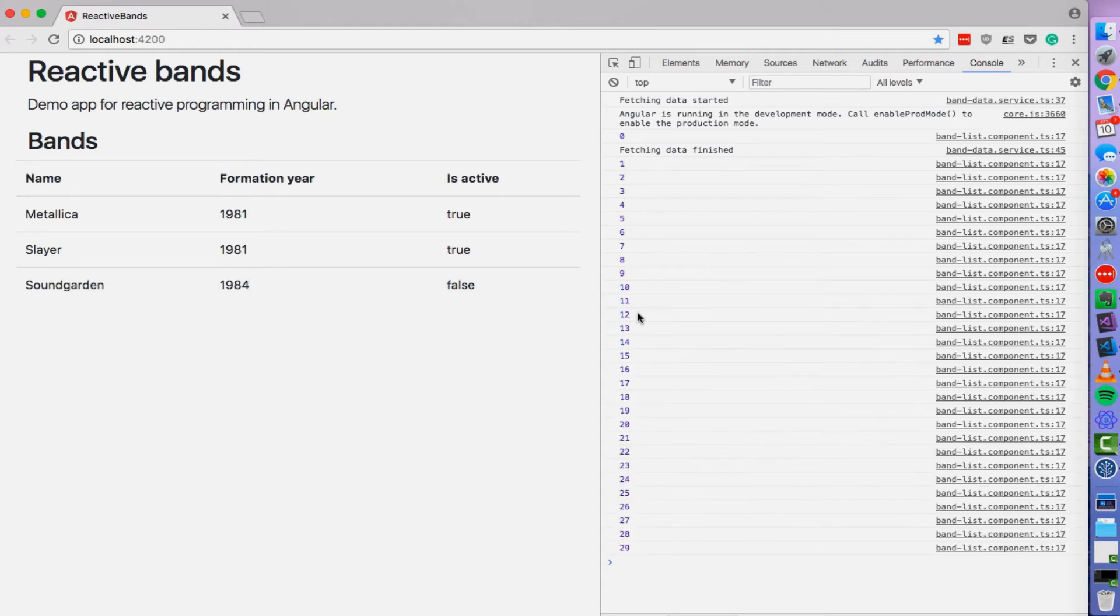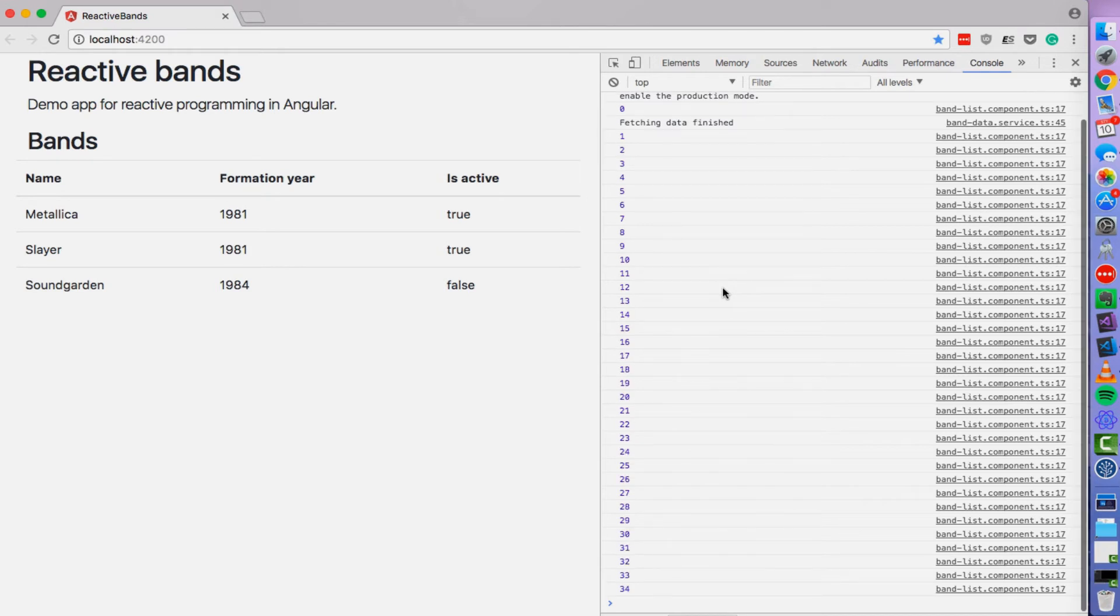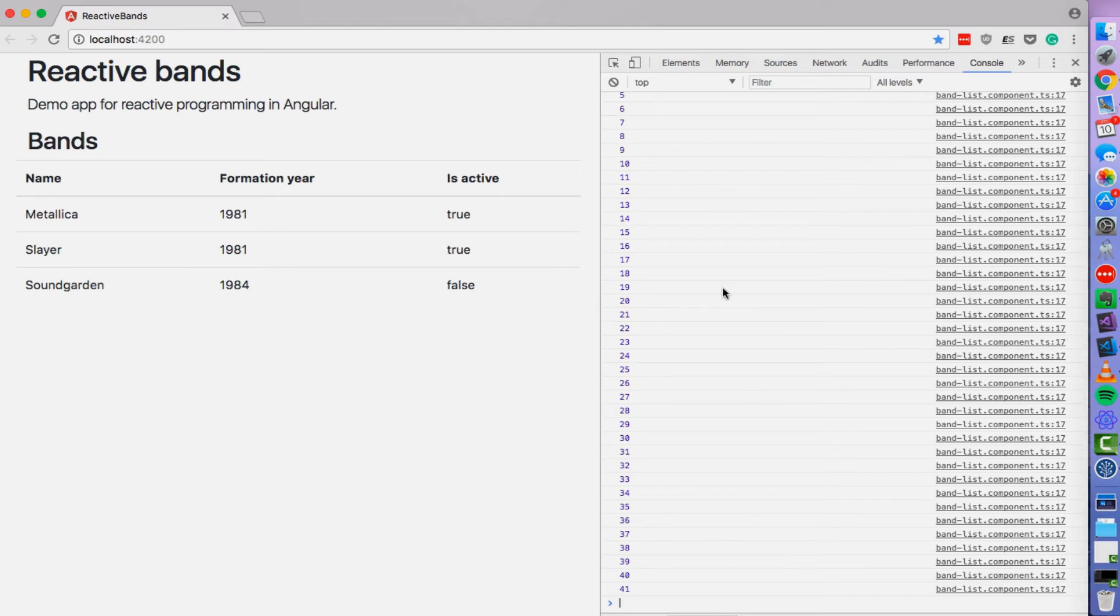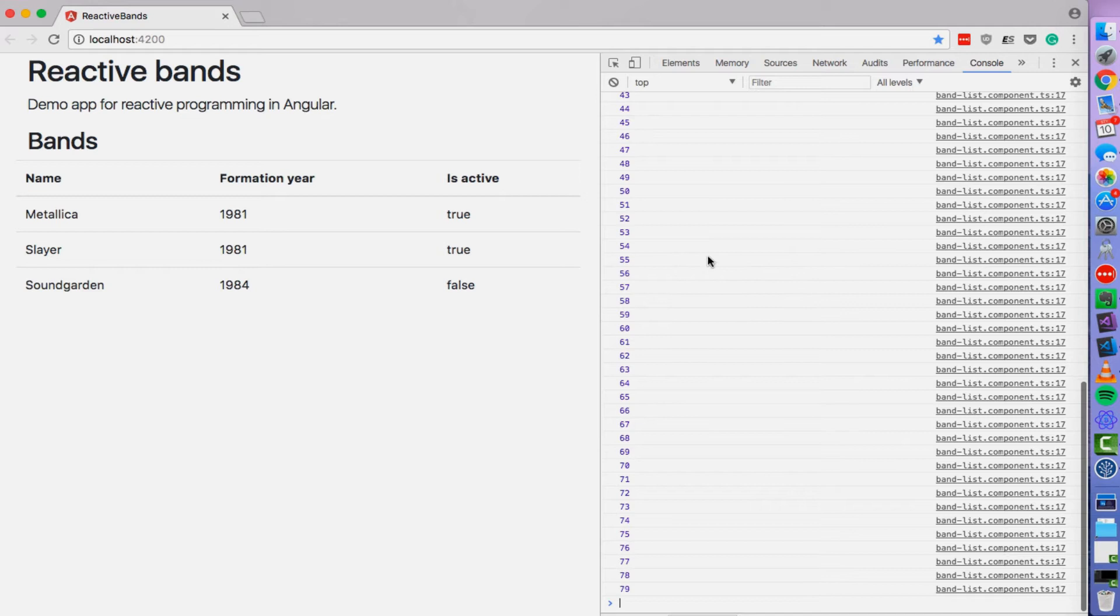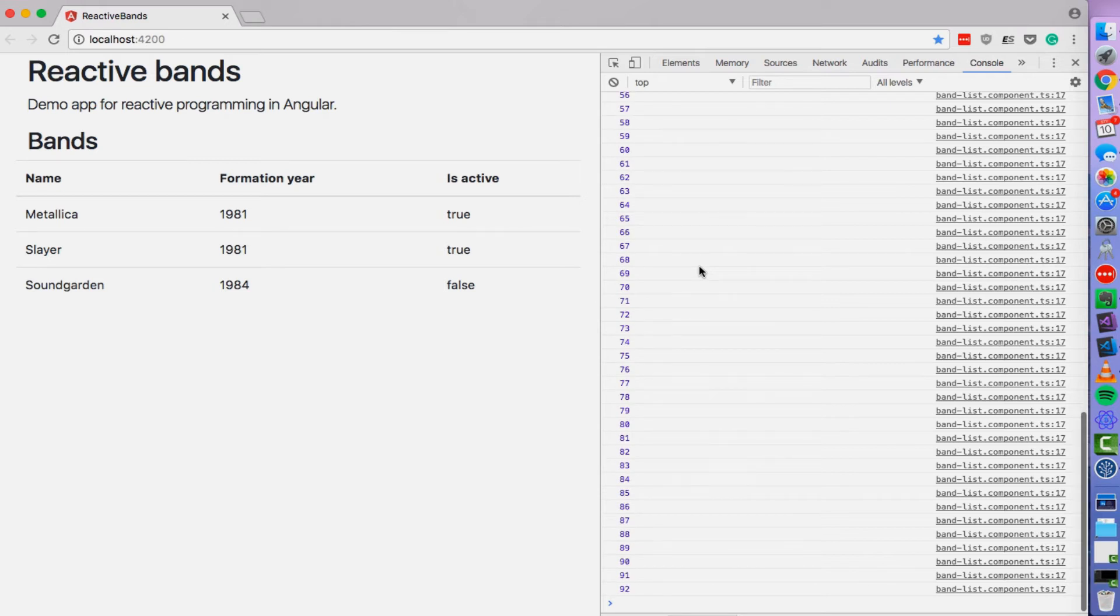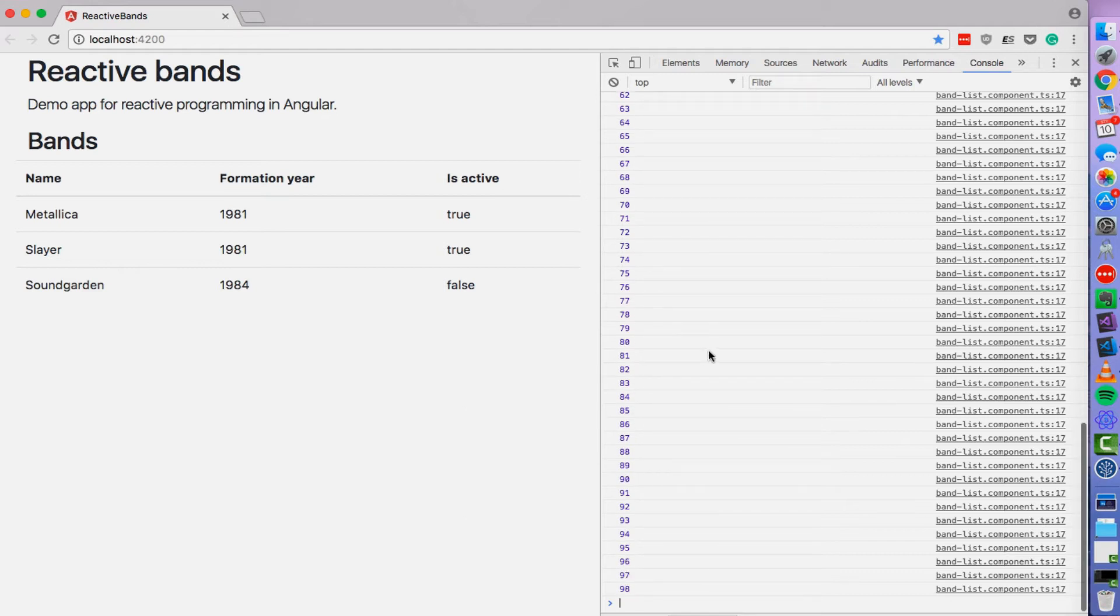Now we can see that our new observable is actually emitting some values. So this interval observable is actually a good example to get some intuition about what observables are. Because observables are simply streams of events. So in other words, observables are things that will give you some values in the future. And they can give you 1 value, they can give you 10 values, they can give you 0 values or they can actually give you infinite number of values. And this is what's happening here. The interval observable is giving us an infinite stream of values.